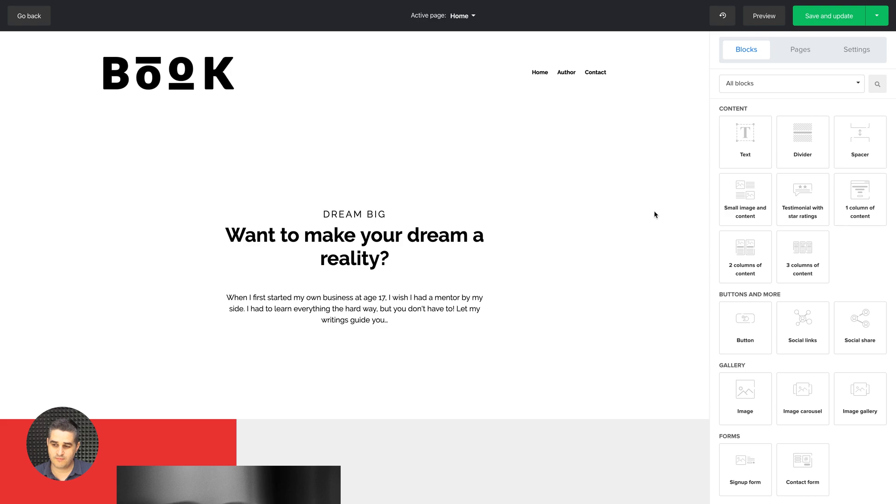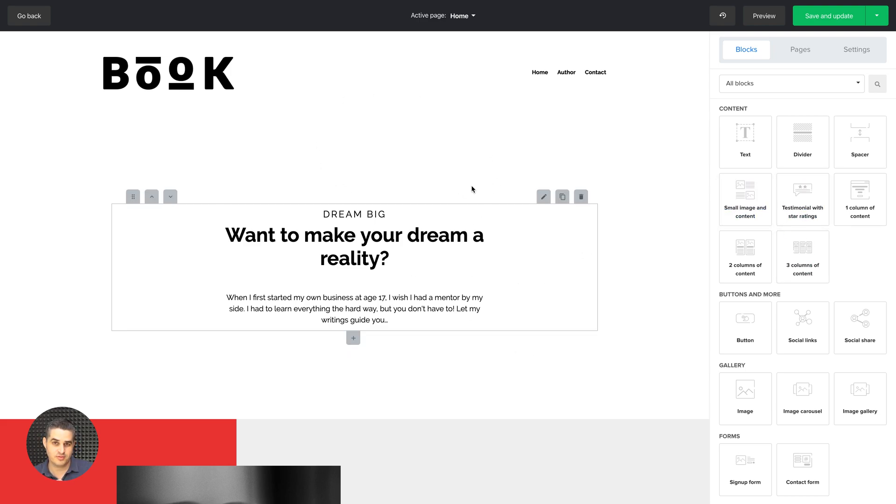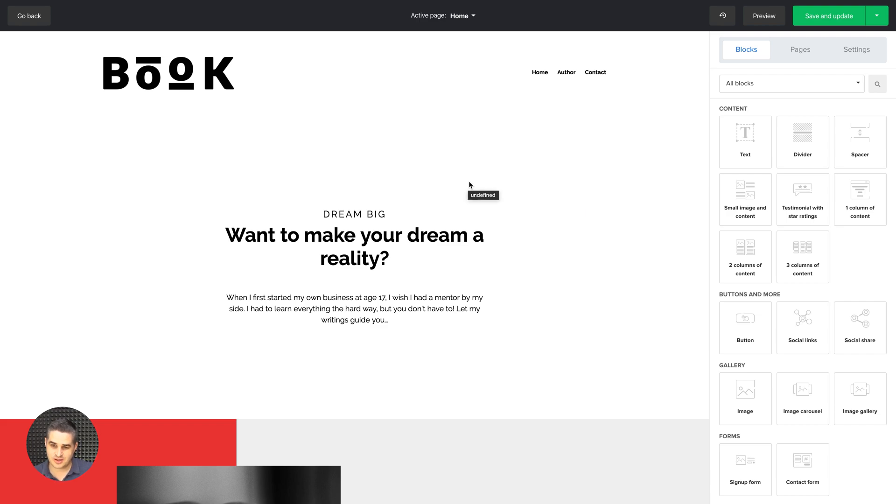To view the video about all these blocks and this whole builder, please look for the video called Website Builder. This time I'm just going to click Save and Update to go straight to the settings.